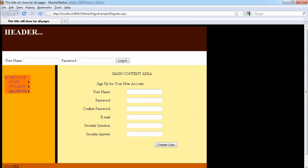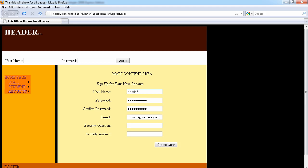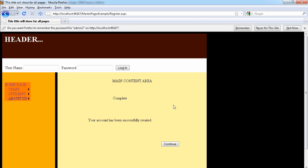As you can see, it's a very simple form, and we still have this one as well. Let's create a username — we'll call this admin2, and the password will be 'Password2$'. We'll repeat that password, and the email will be admin2@website.com. If you don't type this information, you'll get an error. The security question will be 'favorite sport' and the answer is 'tennis'.